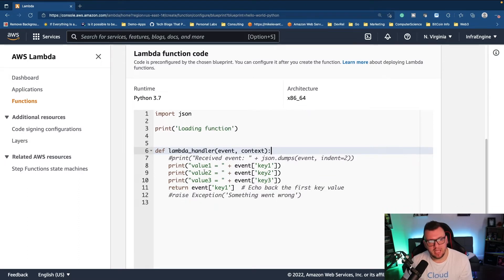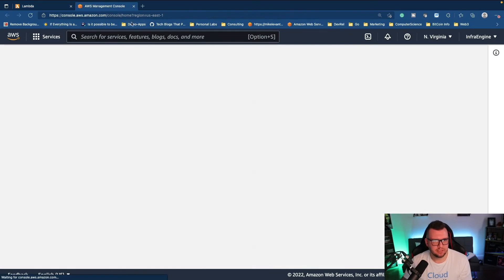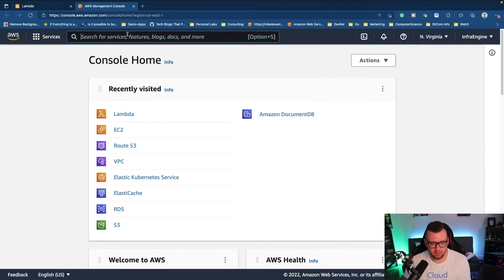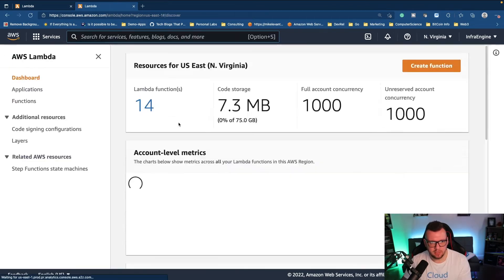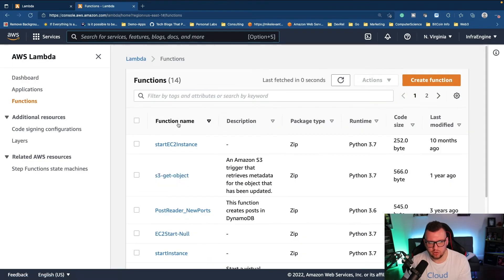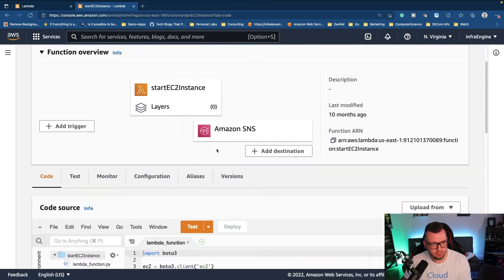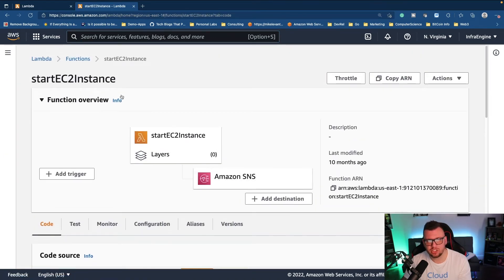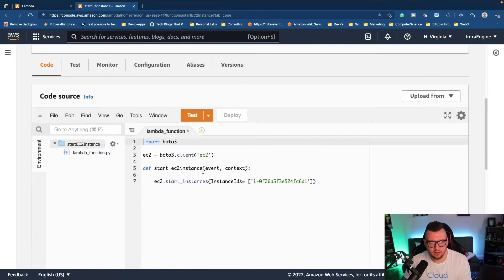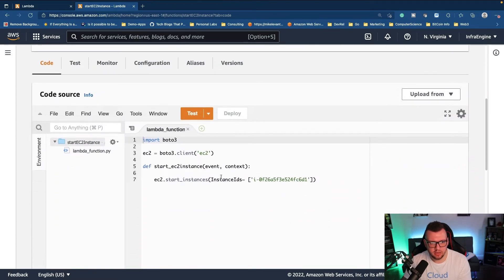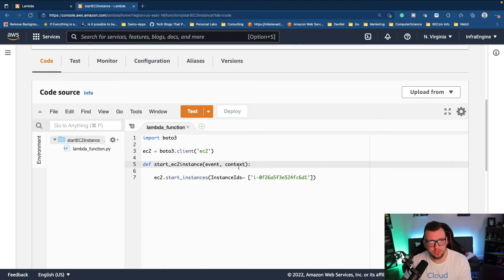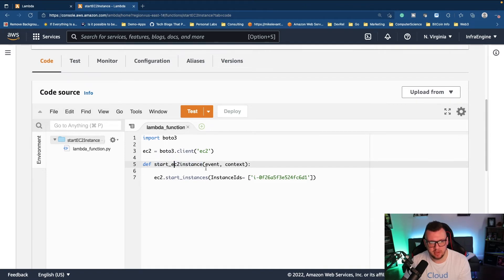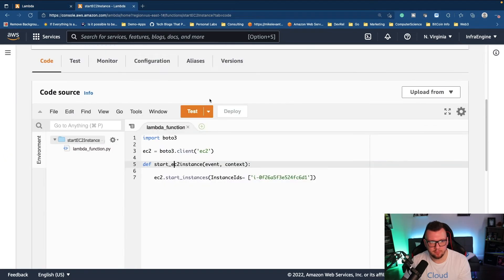So the handler itself is just the code you're running. This could be any type of code. I'm going to open up an AWS console here really quick and show you one of mine that I have set up. Now this is just a start EC2 instance. If I scroll down, notice here how I have event and context. Those two parameters will always be in every Lambda handler, but you can change the name of the Lambda handler.